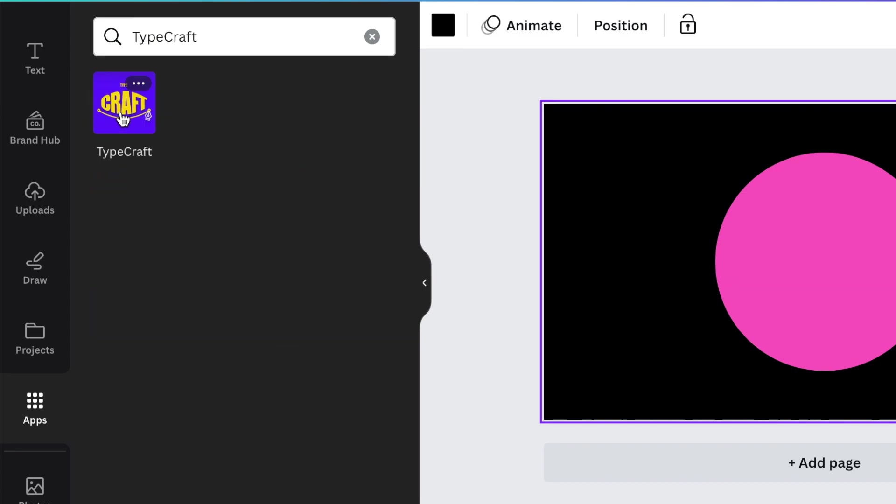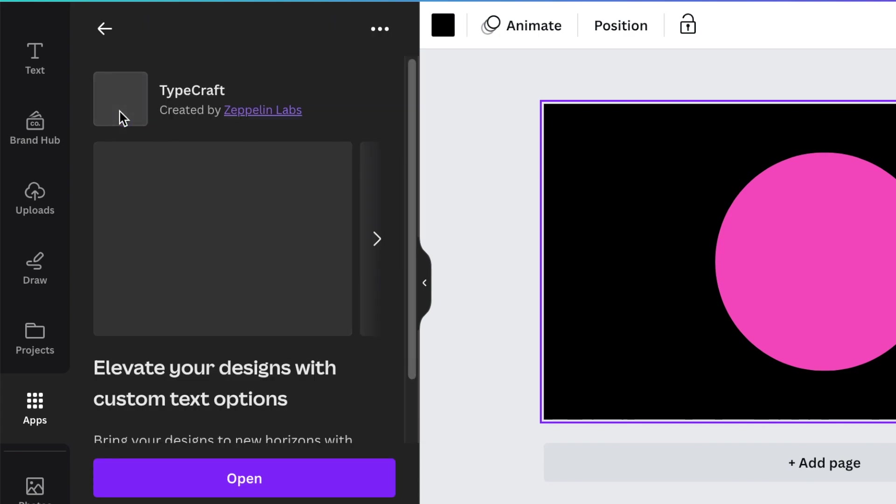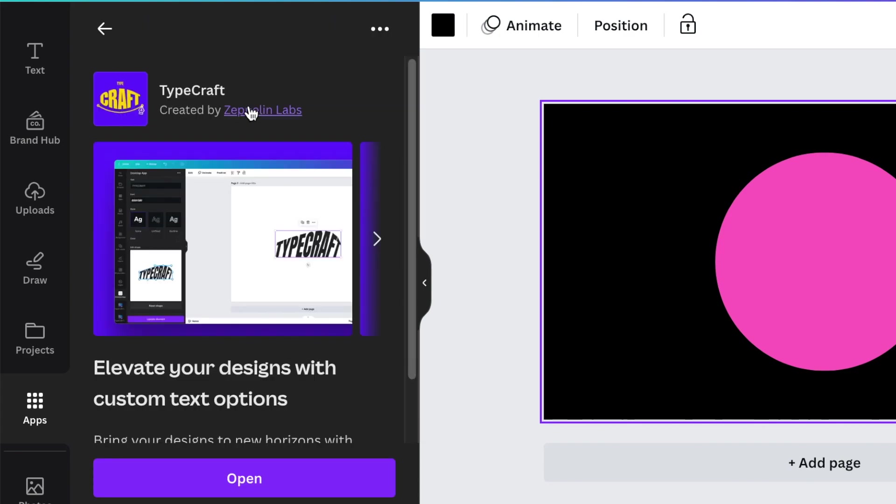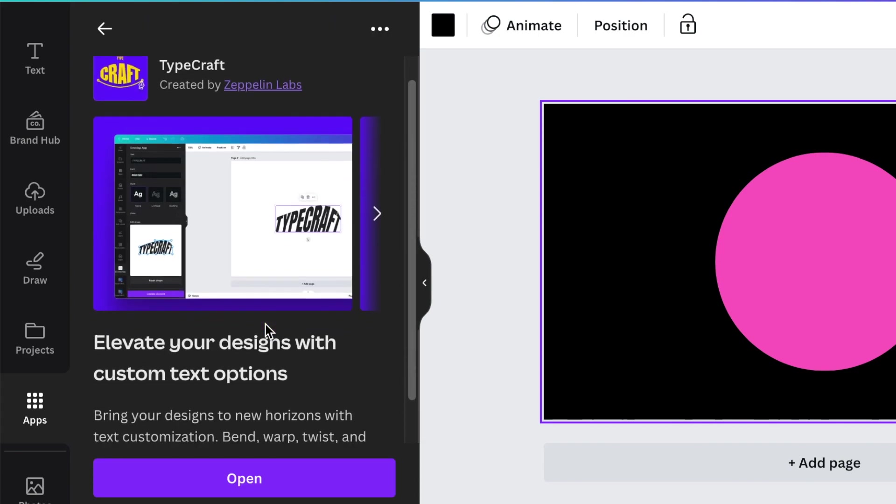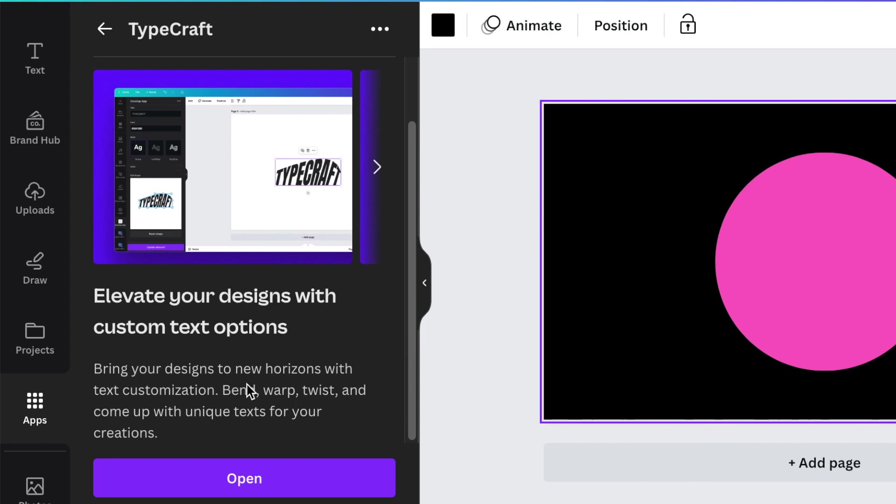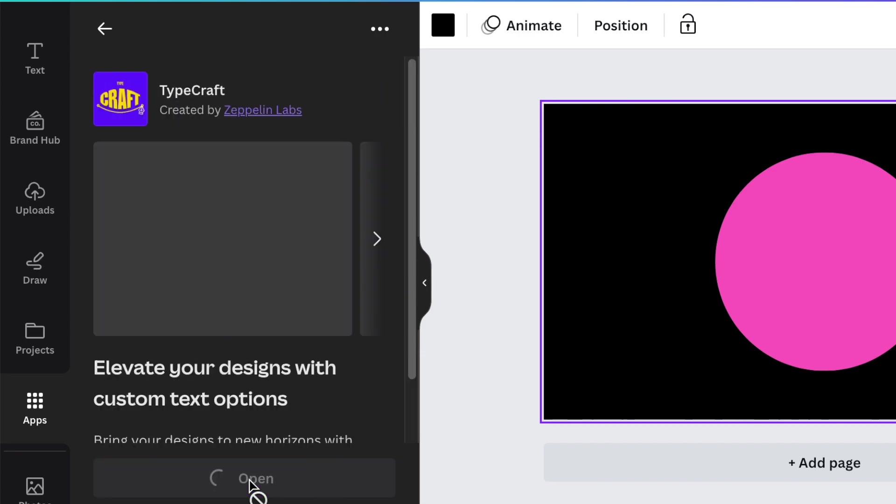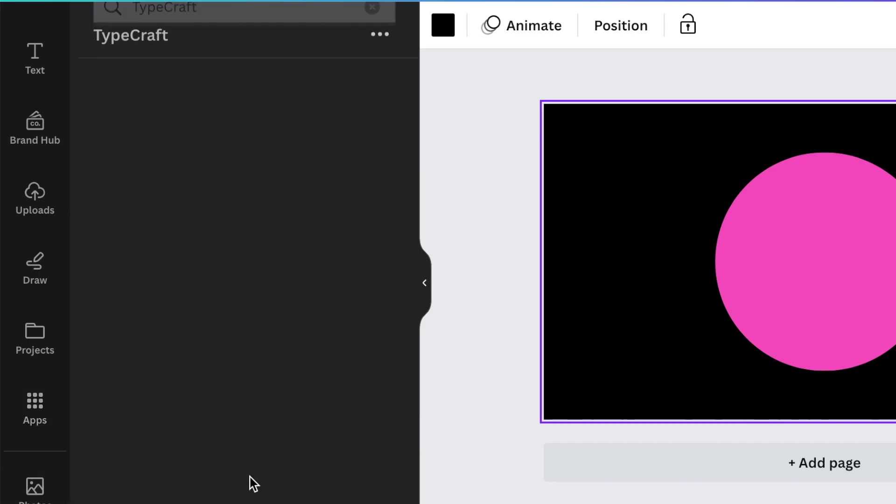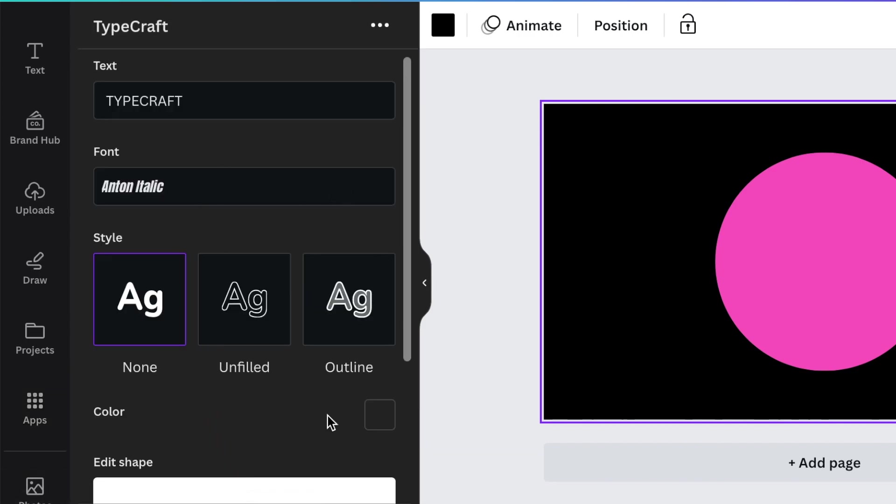You select Type Craft. This is the app's name and you click on it to open it. It will show you that this is an app that's going to allow us to bend, warp, twist and come up with very cool crazy ideas. Then you're going to select open.